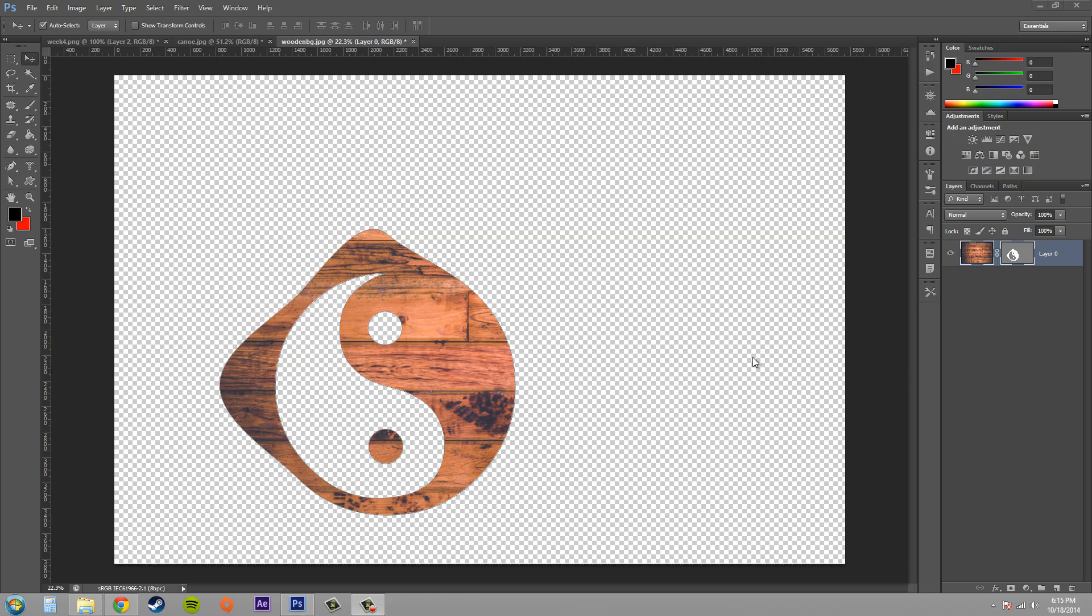So that's it that I wanted to show you about creating a vector mask, and in the next tutorial I'll show you how to modify it a little bit more than I already showed you.